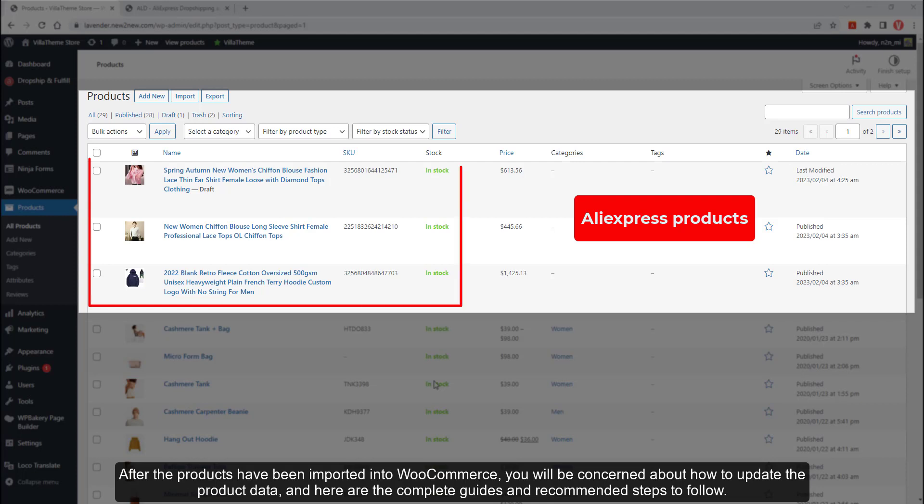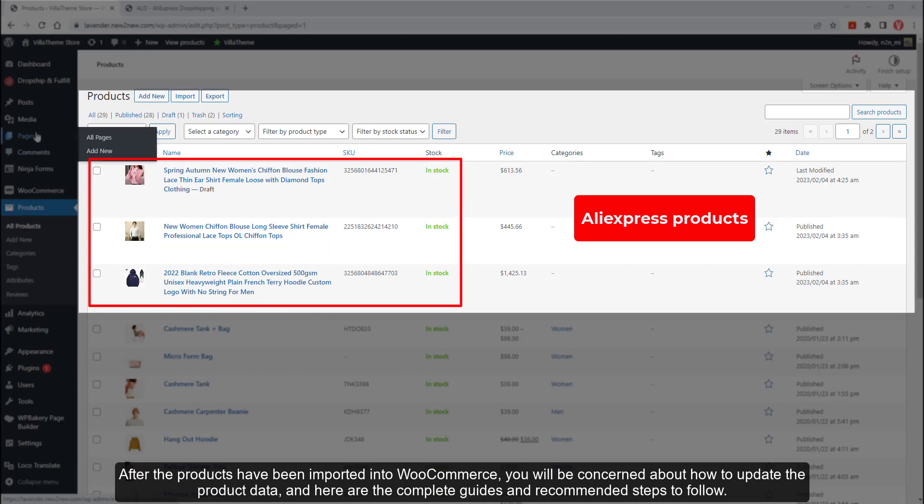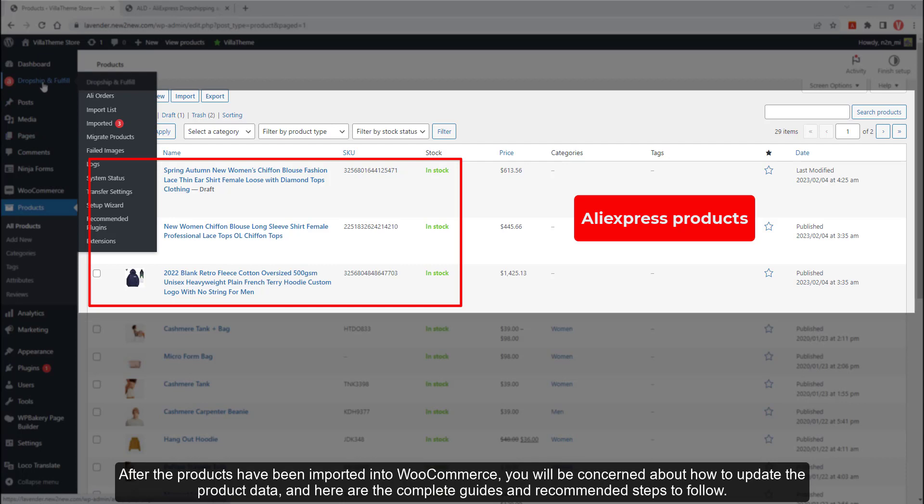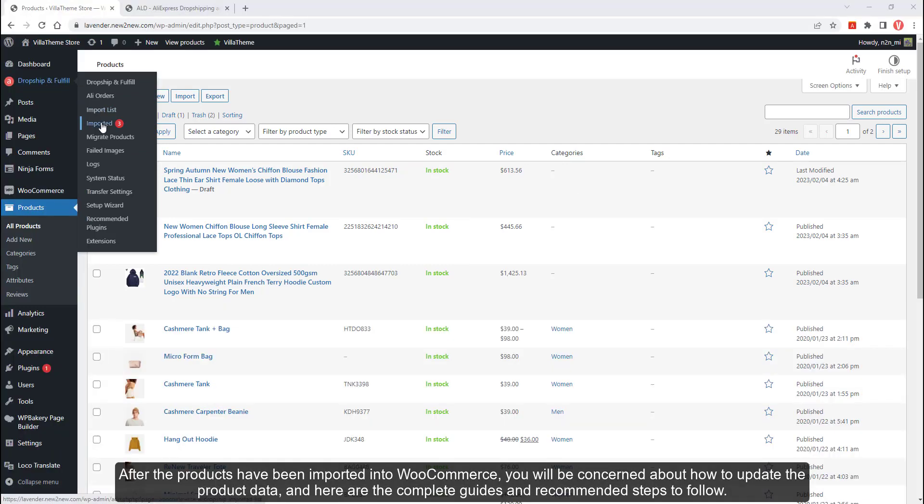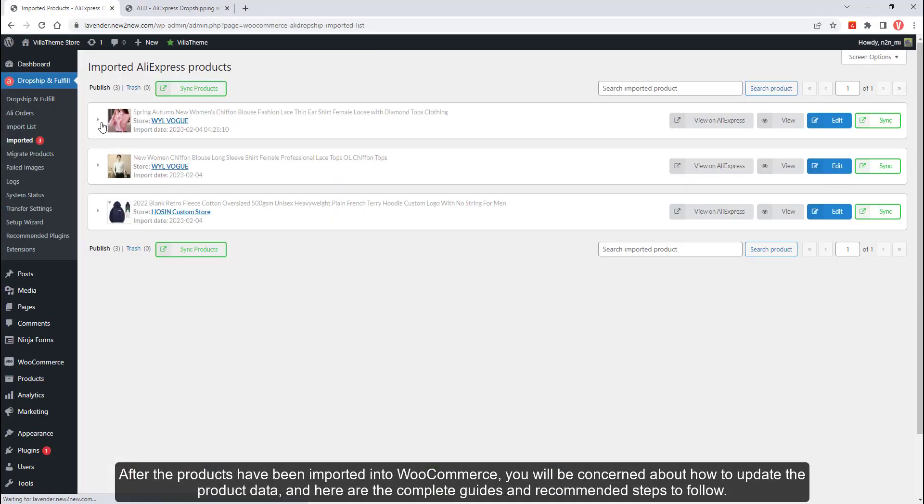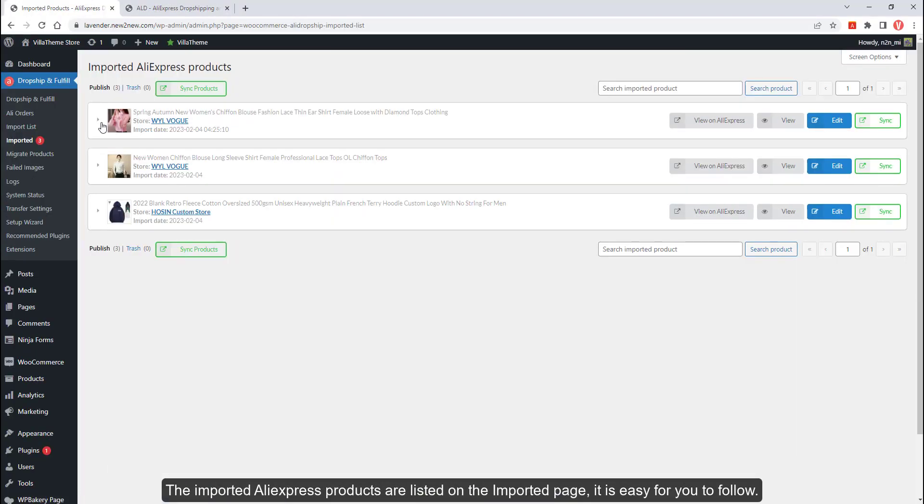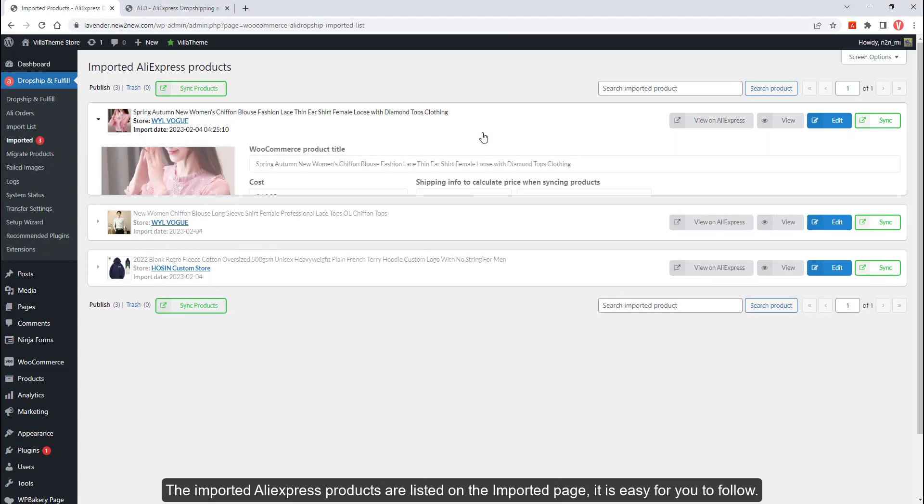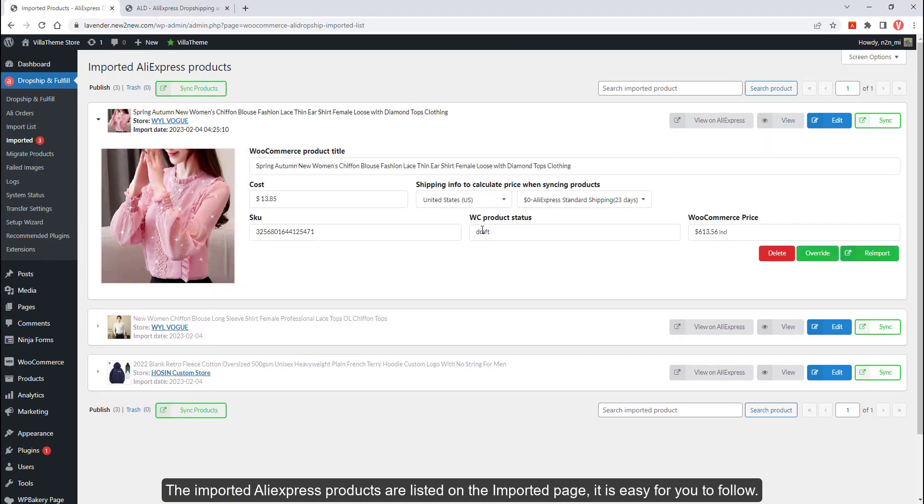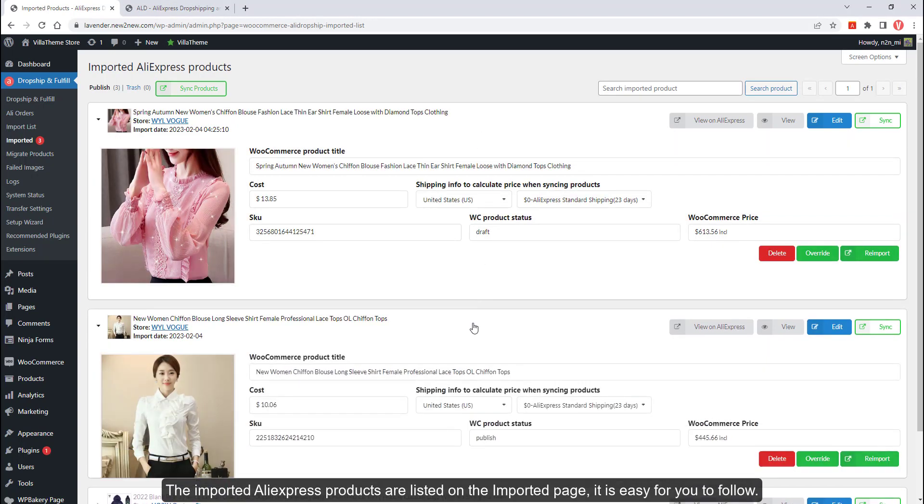After the products have been imported into WooCommerce, you will be concerned about how to update the product data. Here are the complete guides and recommended steps to follow. The imported AliExpress products are listed on the imported page, making it easy for you to follow.